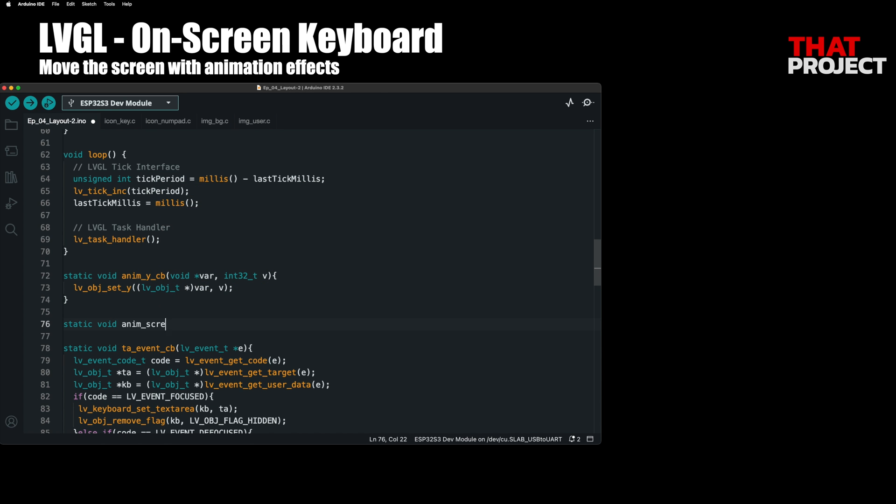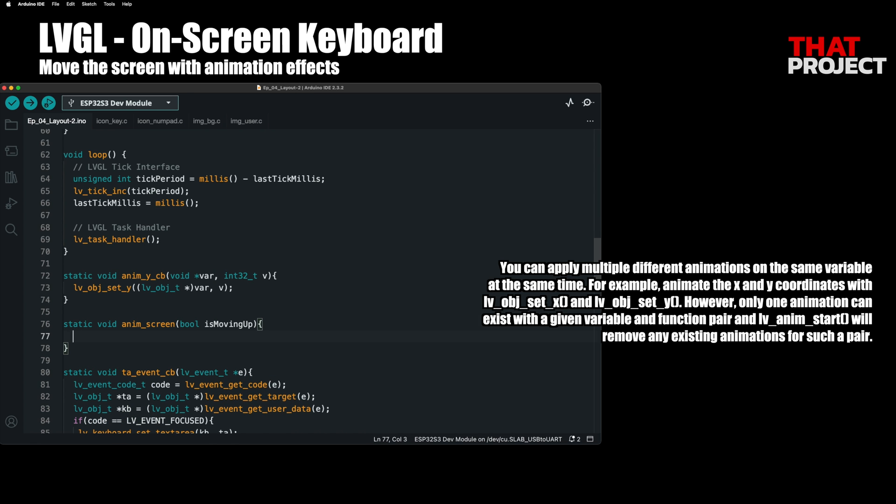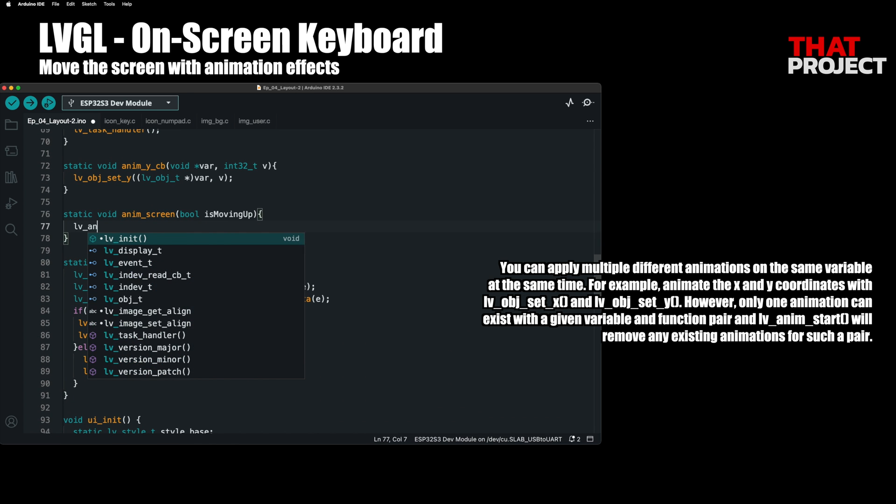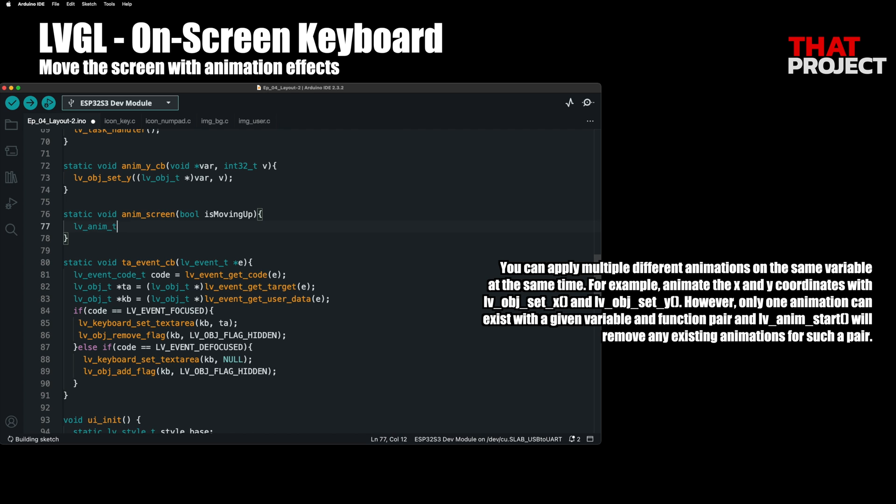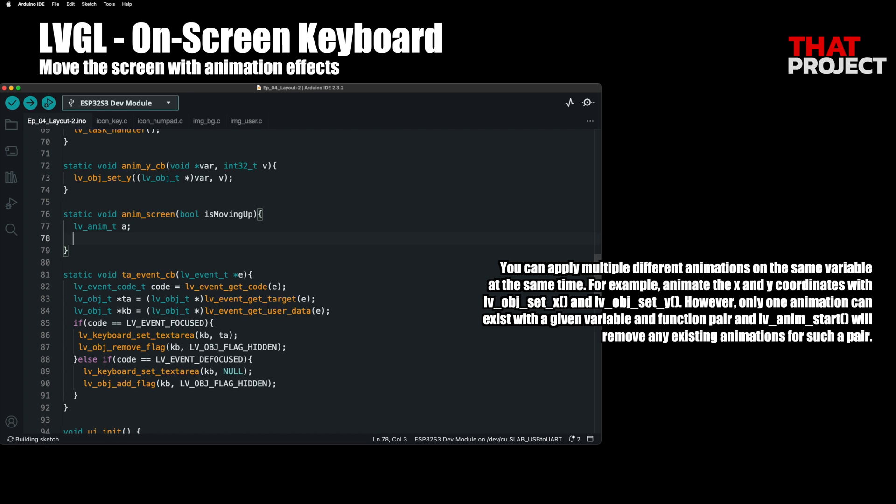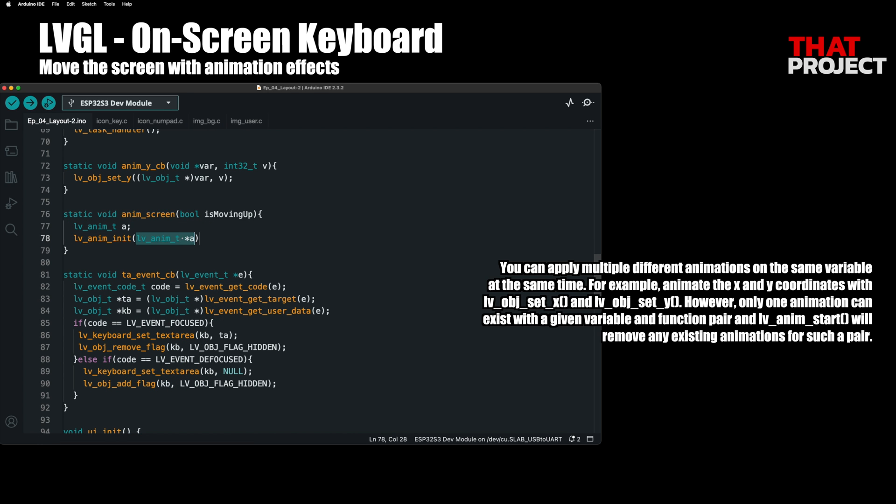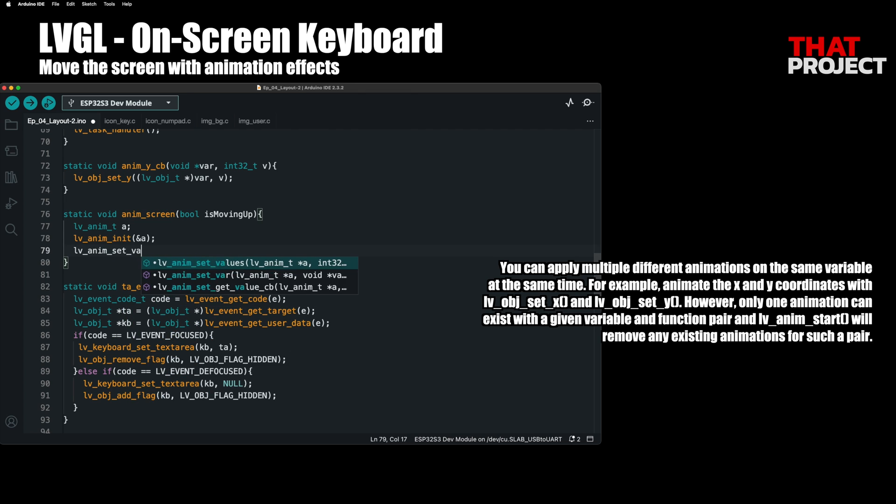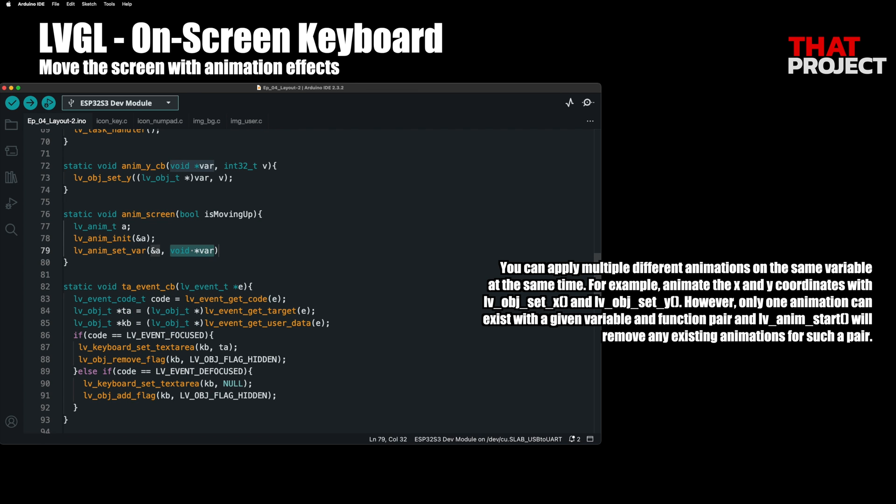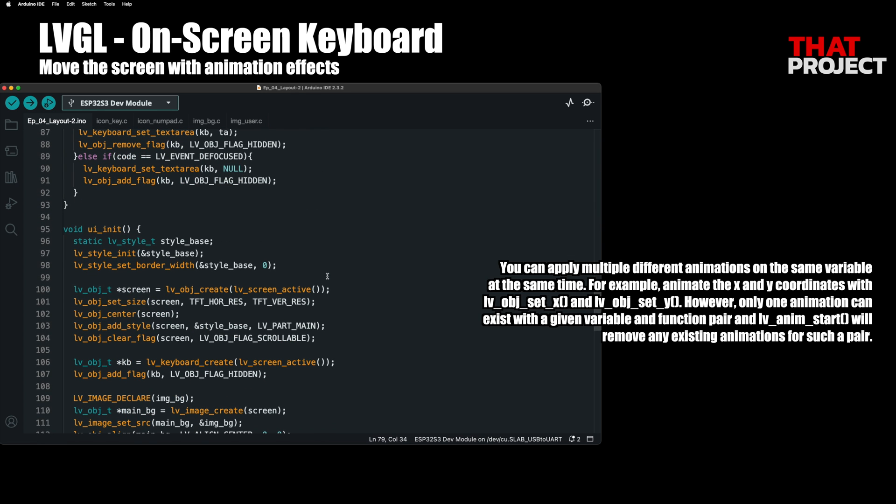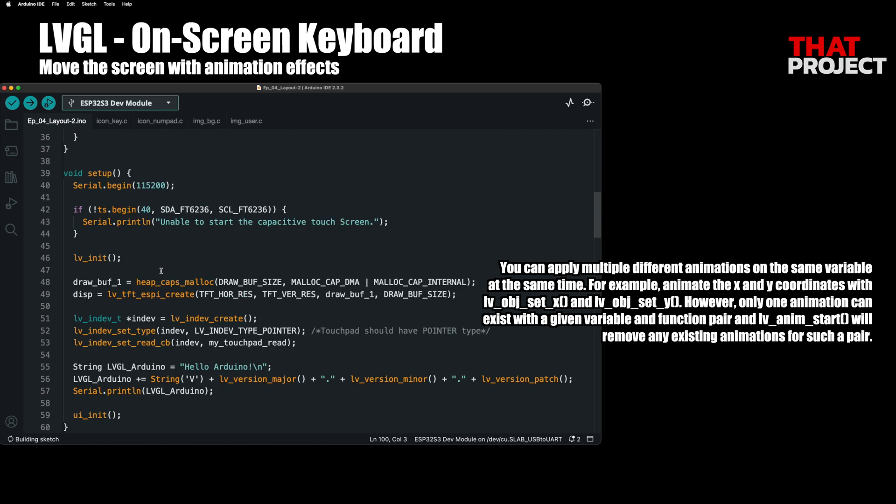Next, let's implement the parts needed for animation. You can set all the desired effects by creating a variable of the type LV anim. This is very similar to how we style LV objects.